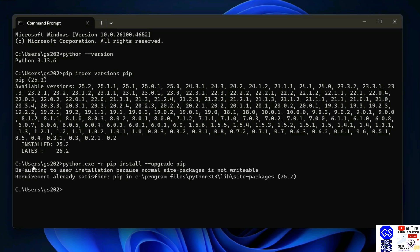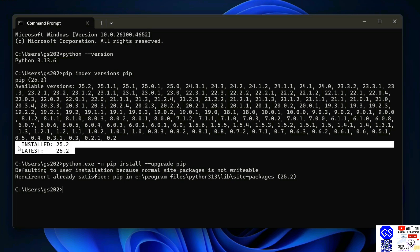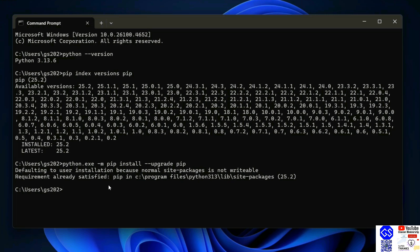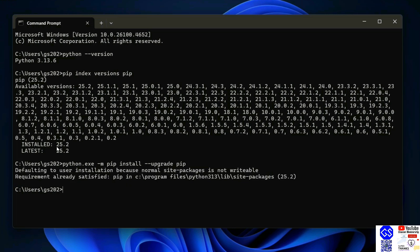So in my case, the requirement is already satisfied because I already have the latest version of pip. In your case, it might require downloading and upgrading your pip. So once you have the latest version of Python and the latest version of pip, now it's time to install any Python package.